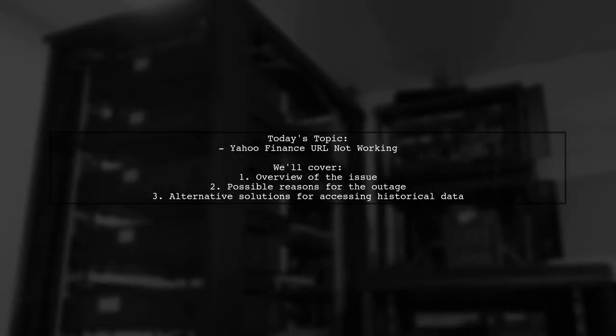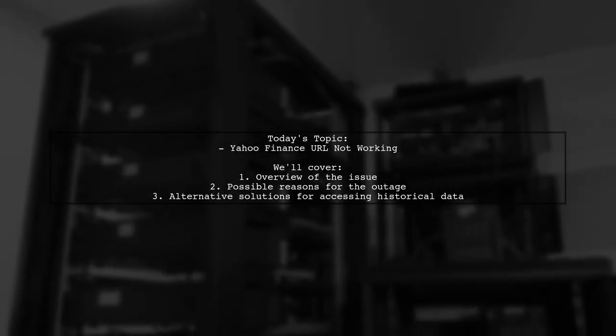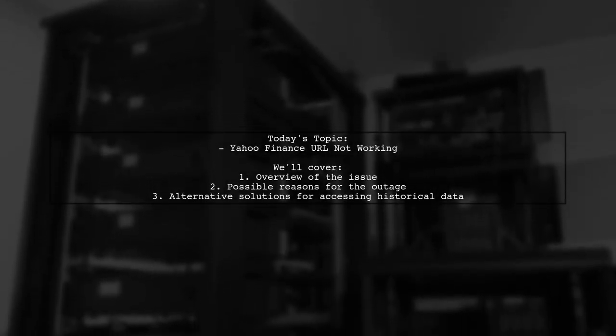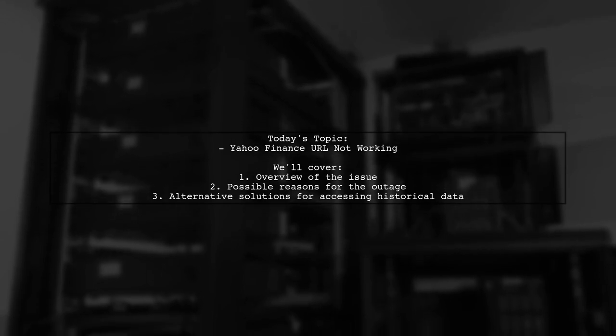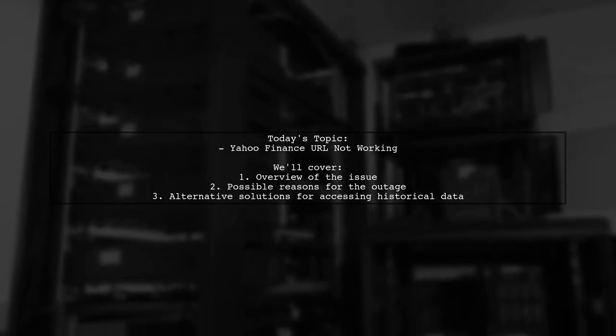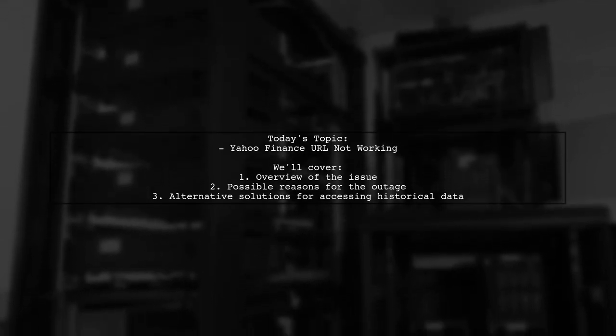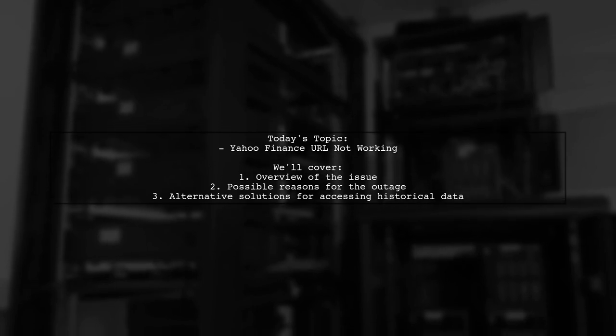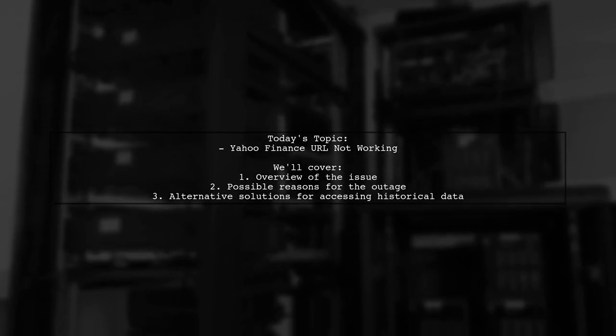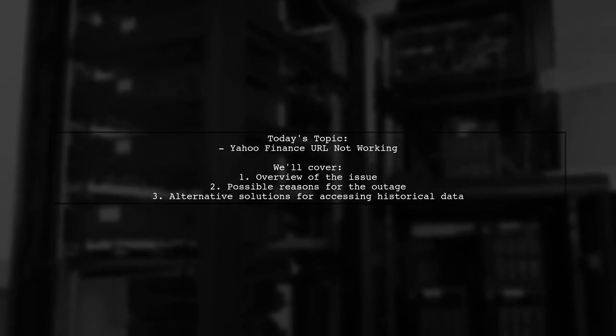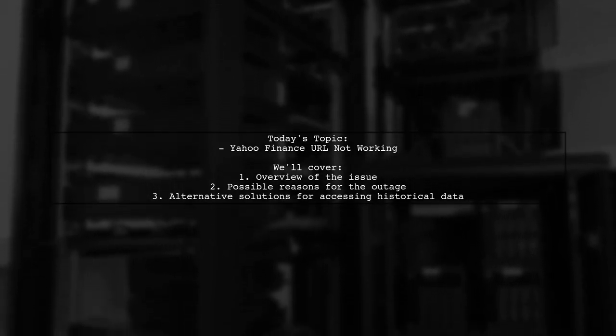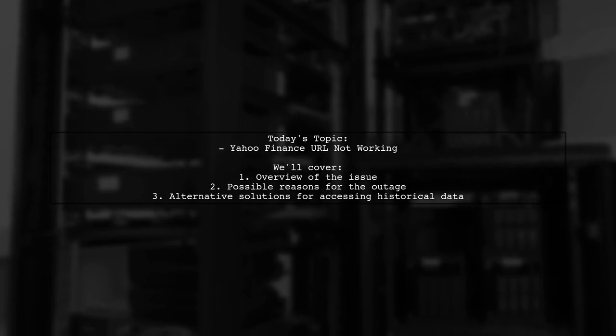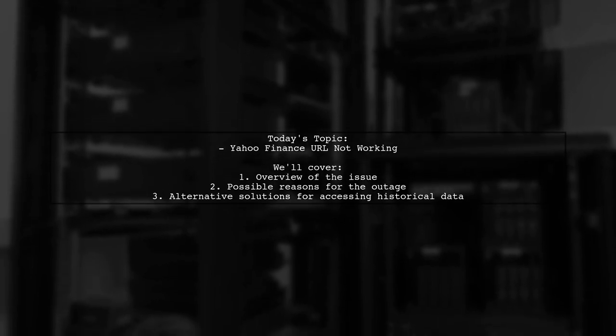Welcome to our video on troubleshooting Yahoo Finance. Today we're addressing a frustrating issue that many users have encountered. One of our viewers recently reached out with a question about a URL they've been using to fetch historical data from Yahoo Finance.